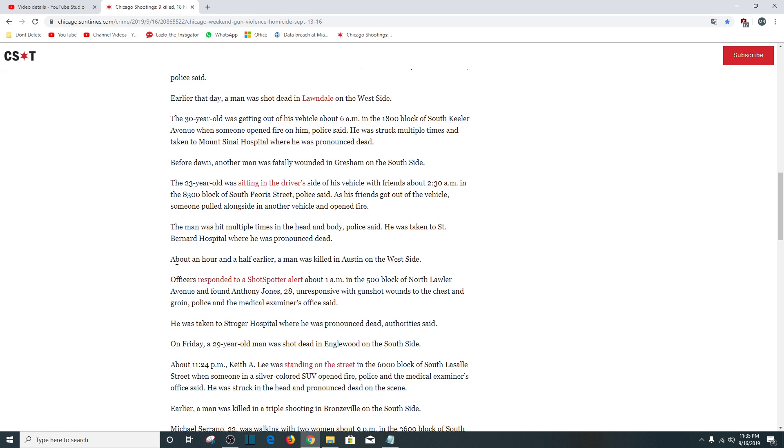About an hour and a half earlier, a man was killed in Austin on the west side. Officers responded to a ShotSpotter alert about 1:01 a.m., 500 block of North Lawler Avenue and found Anthony Jones, 28, unresponsive with gunshot wounds to the chest and groin. He was taken to Stroger Hospital where he was pronounced dead.